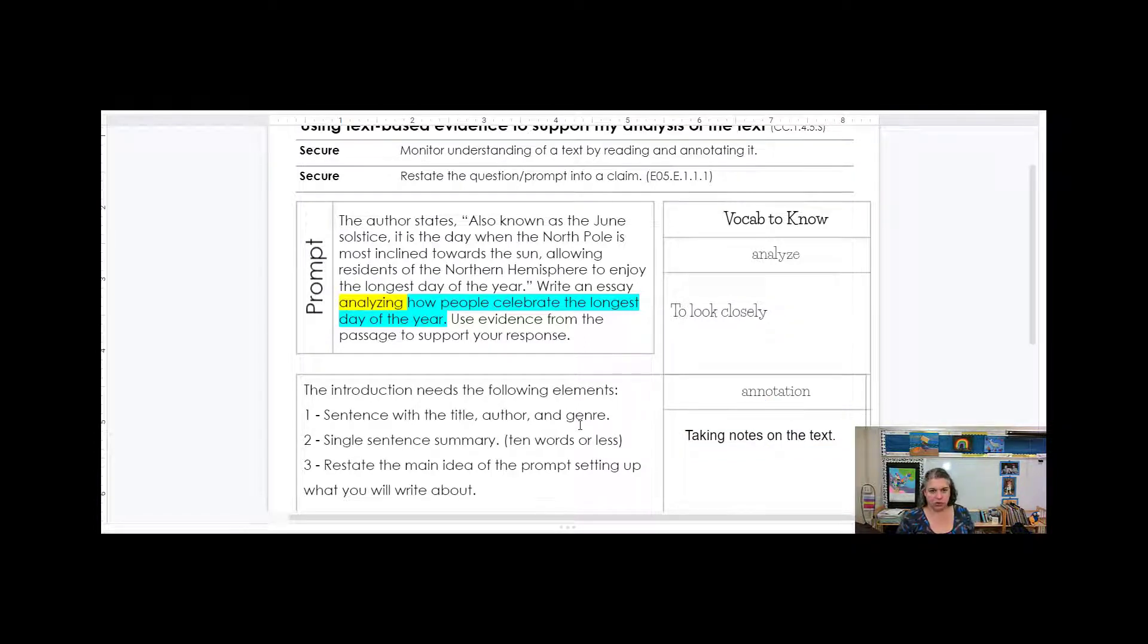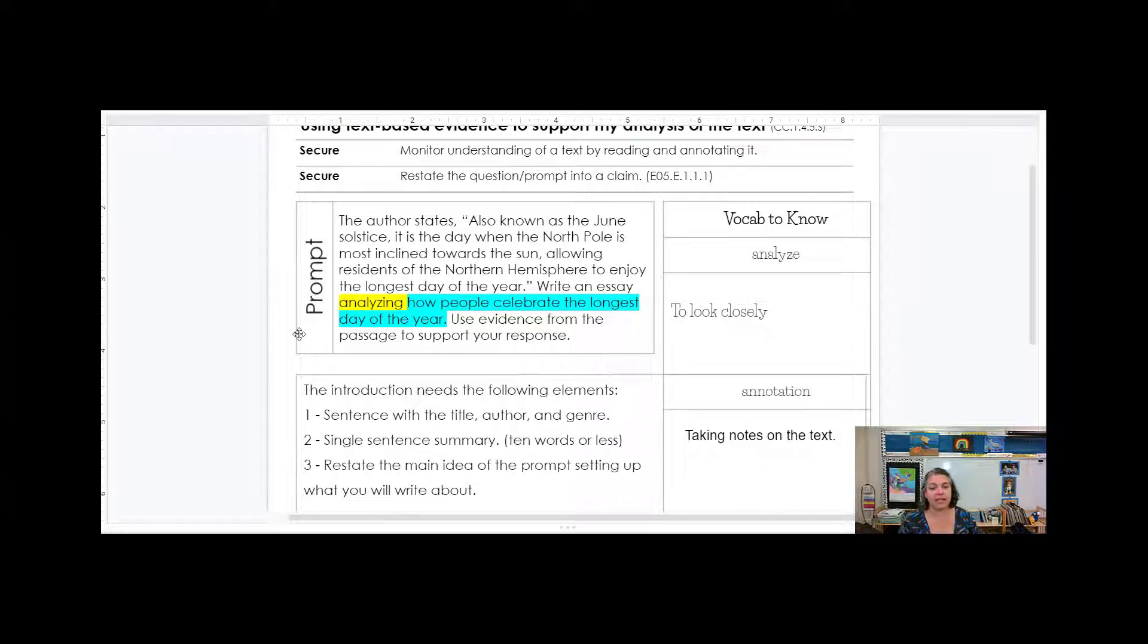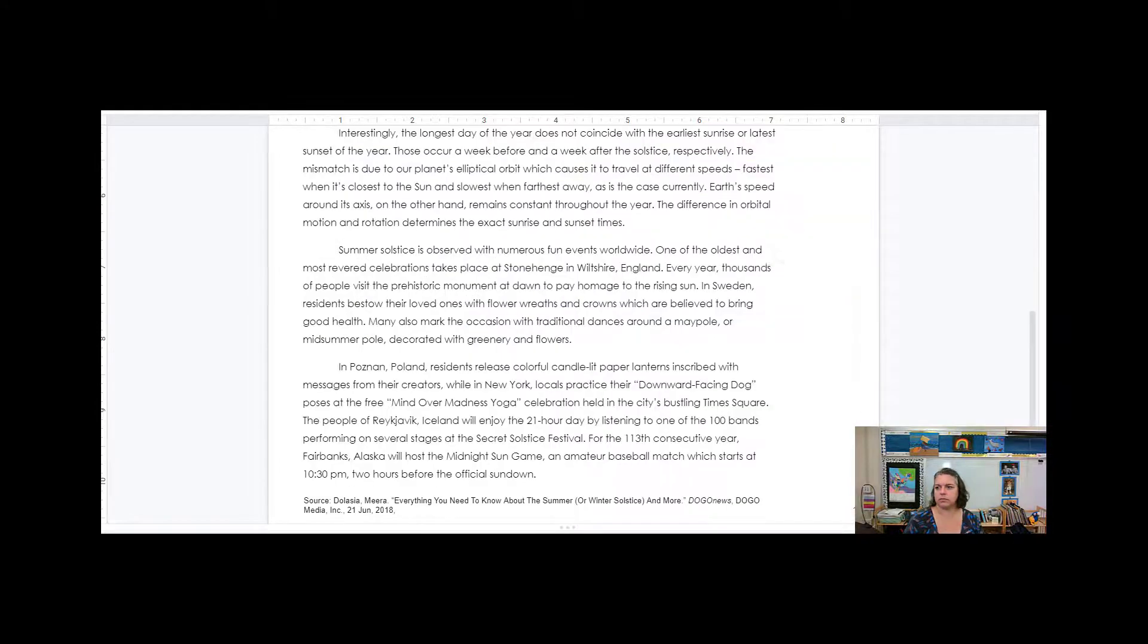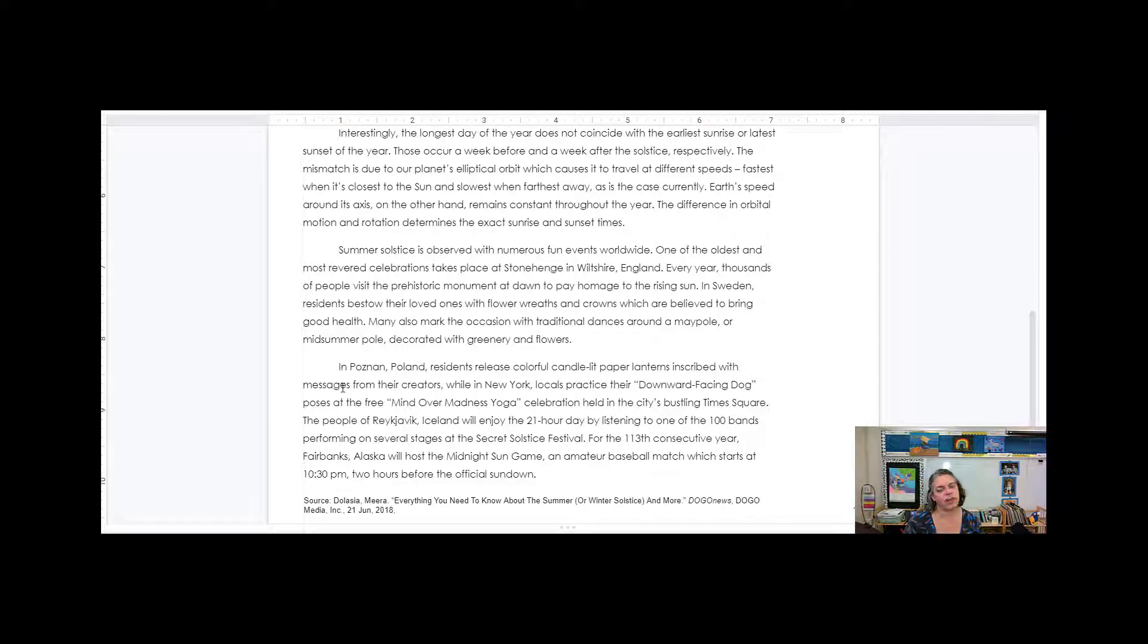Okay, so now that we have this prompt, the next thing to do is to go back. And with taking notes of the text is to go back in the text and find where they're talking about how people celebrate the summer solstice. As I'm reading the text, I find that the celebrations don't come into the last two paragraphs. So I need to find things in these last two paragraphs in terms of how things are actually being celebrated.